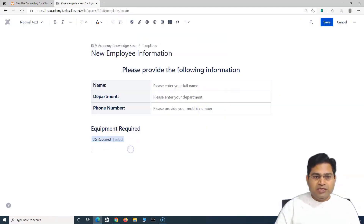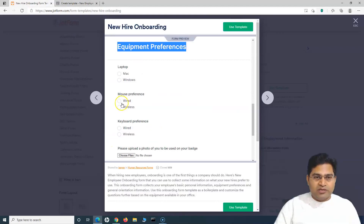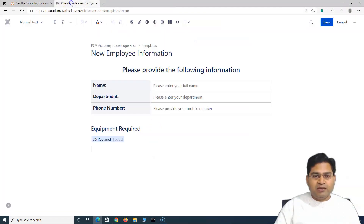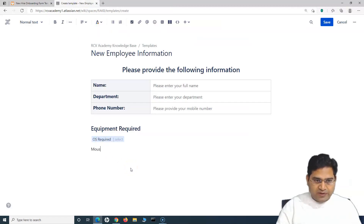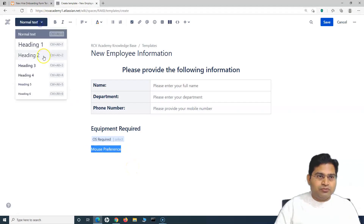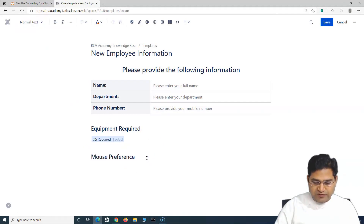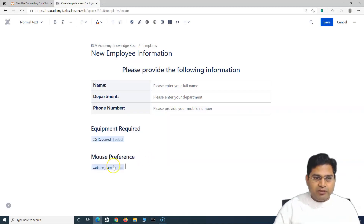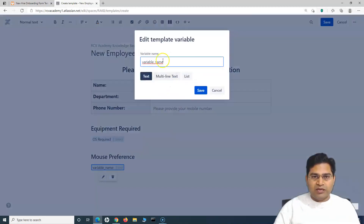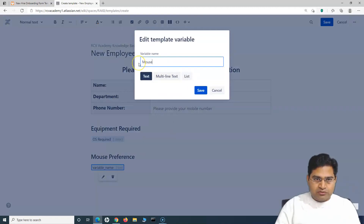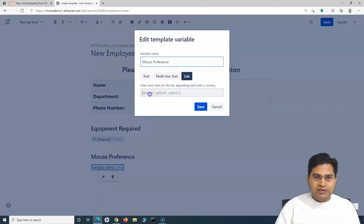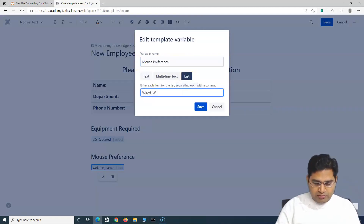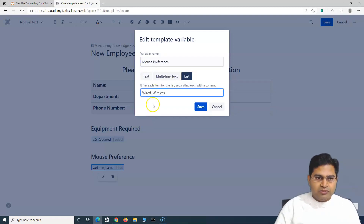Similarly, for mouse preference, I'll add another variable with options 'Wired' or 'Wireless.' This list will be displayed so the person can select their preference. So I'll update the heading to 'What is your preferred mouse?' and provide wired or wireless as options.